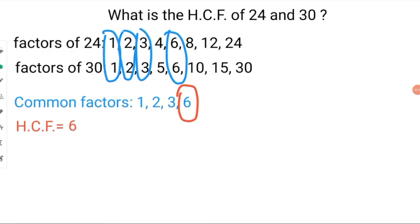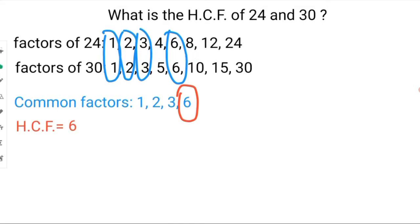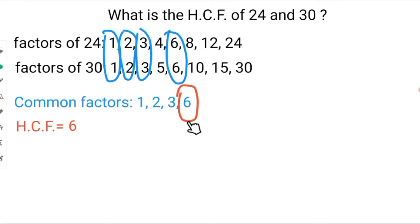For the listing method of finding highest common factors, all you need to do is list the factors of both numbers, look to see which ones are common, and then pick out the highest one. That's how you find the HCF by listing.